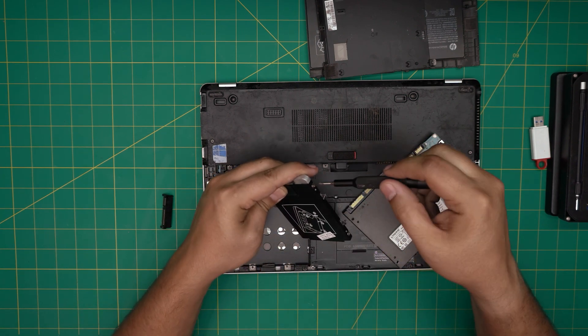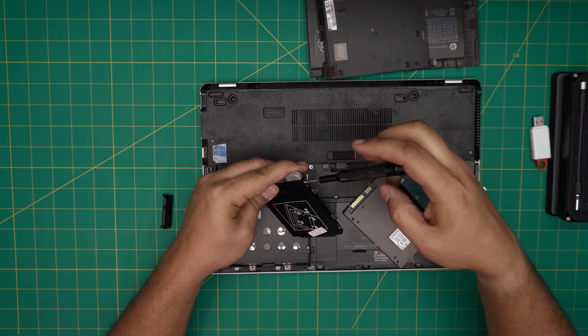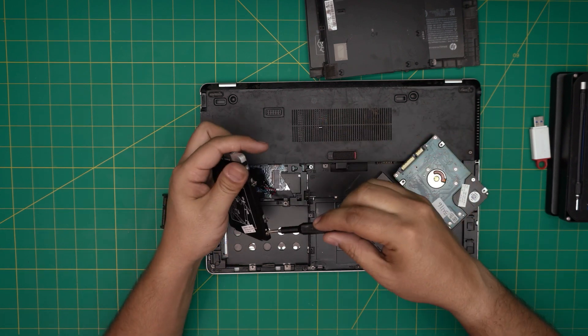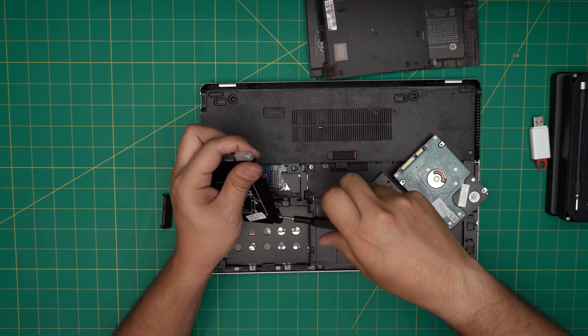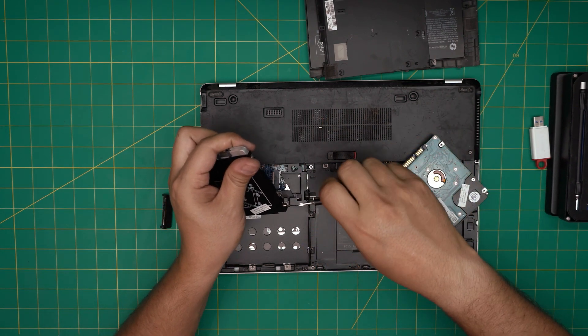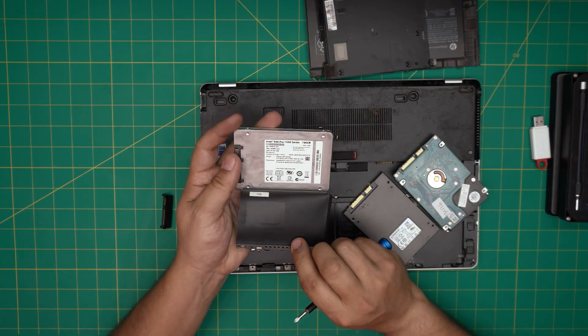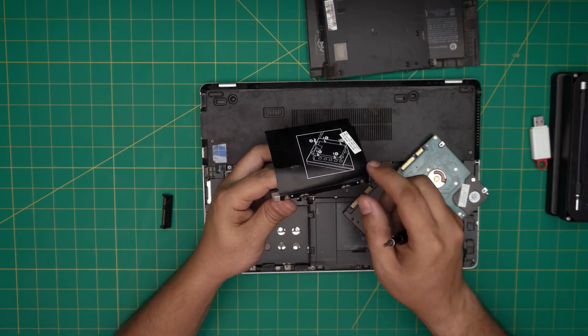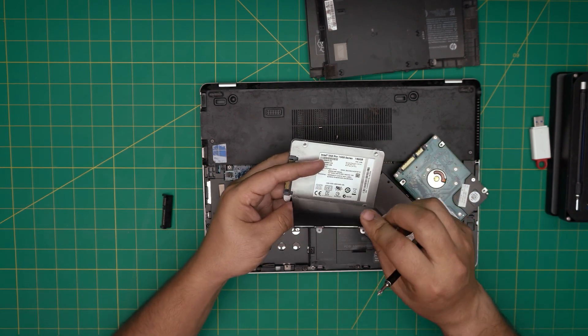On this side and two screws on the other side of the caddy. So there's two screws here and two screws on the other side.